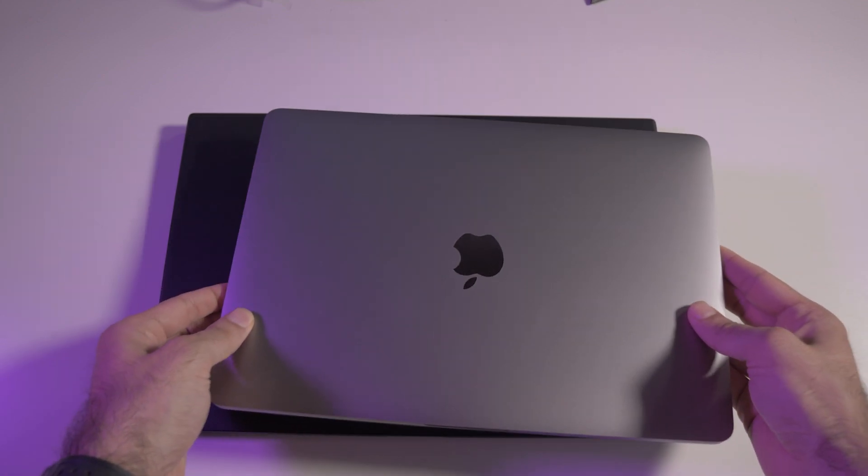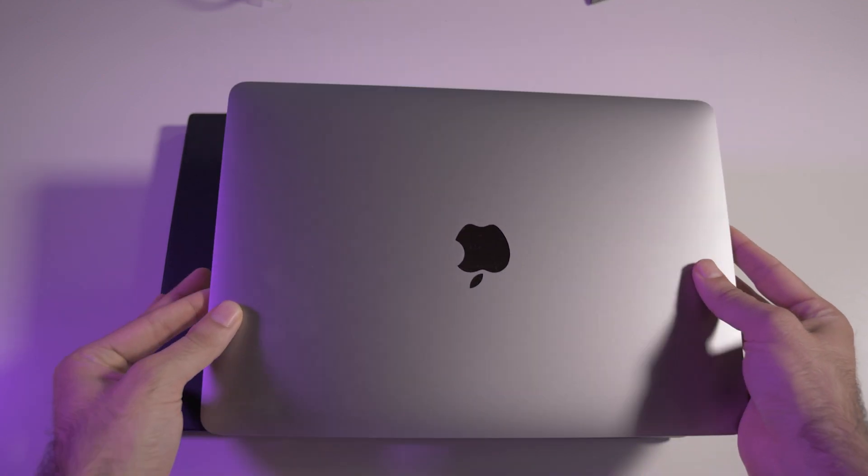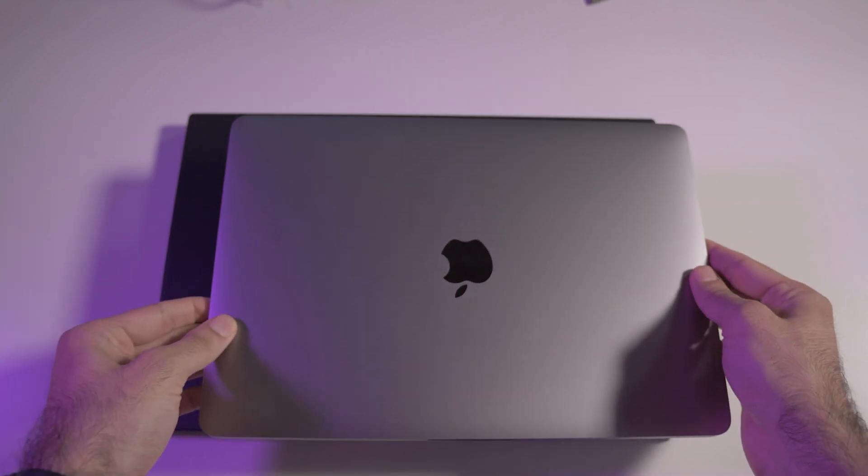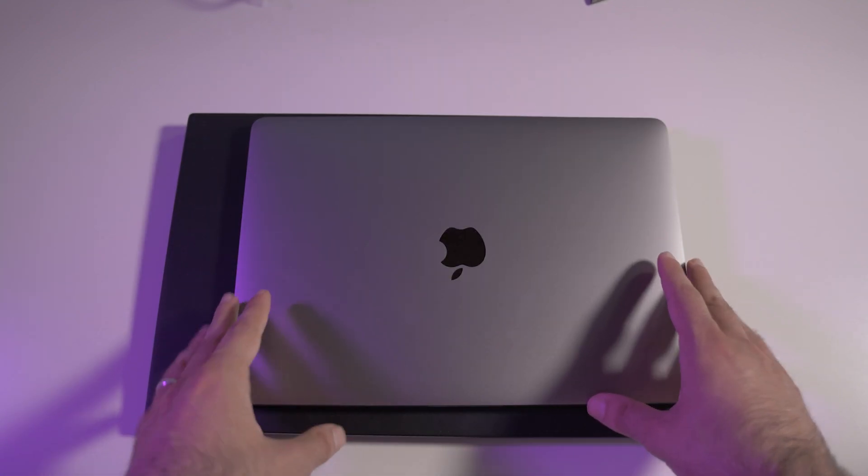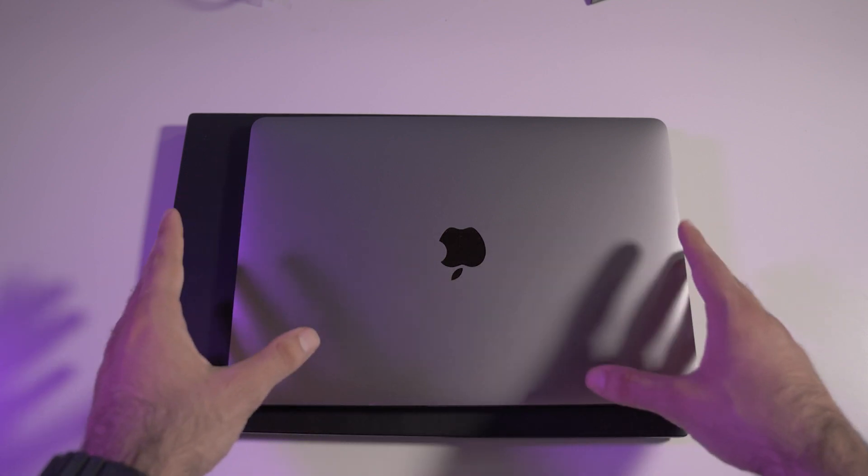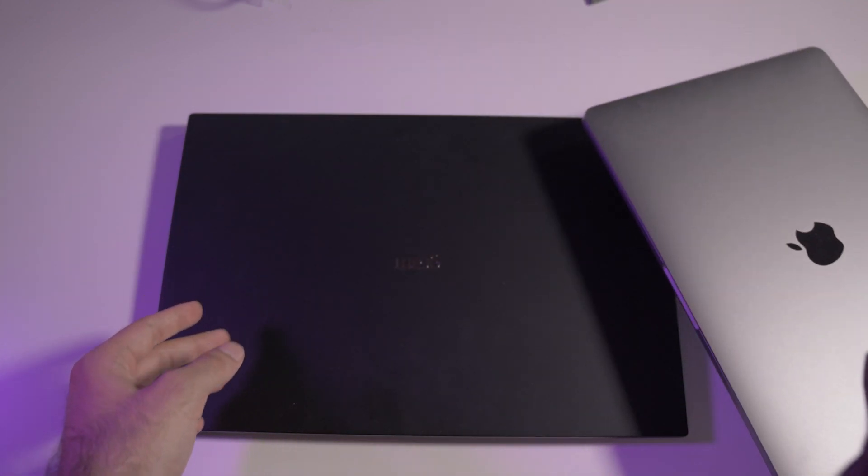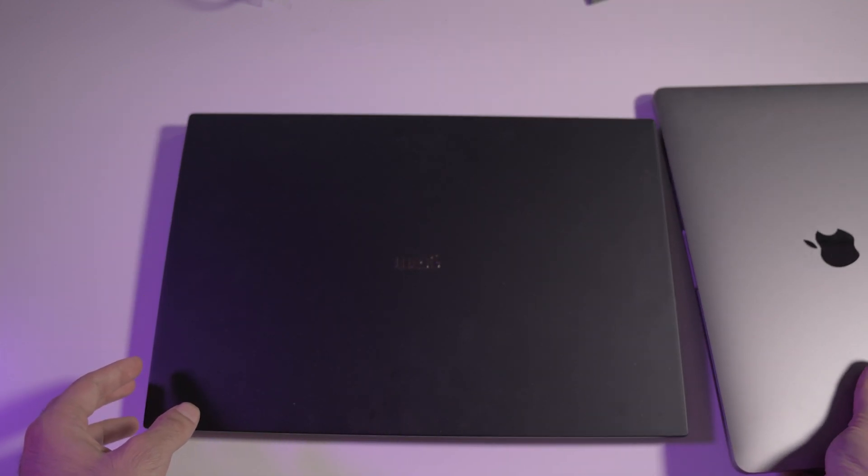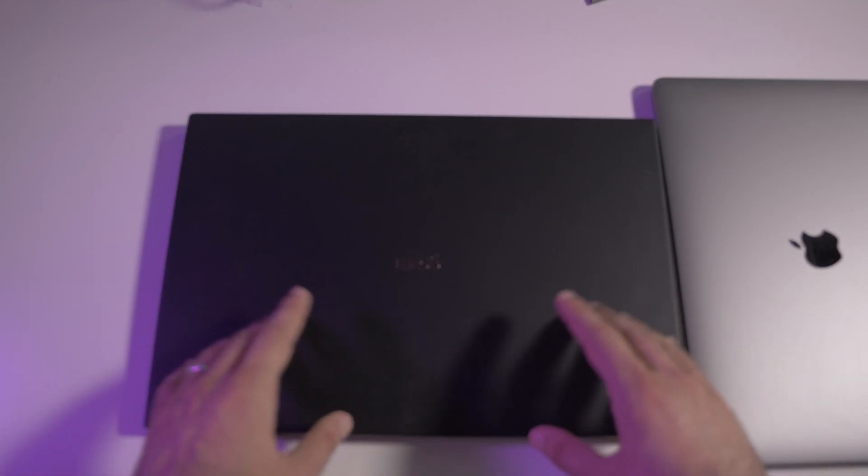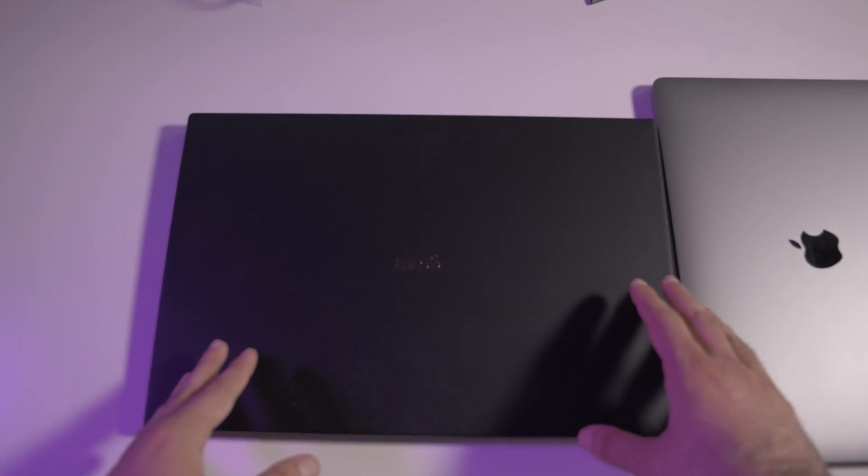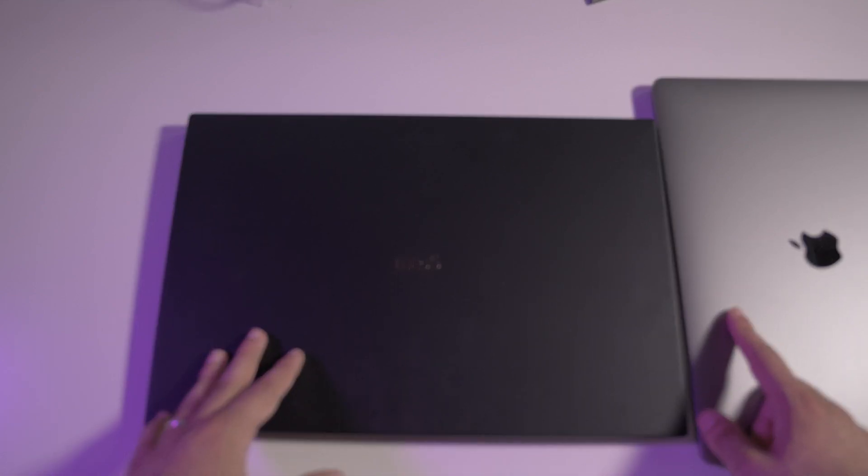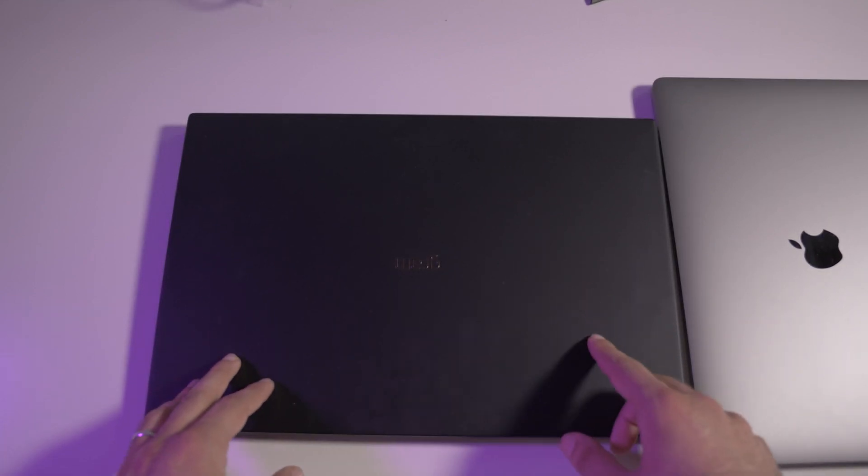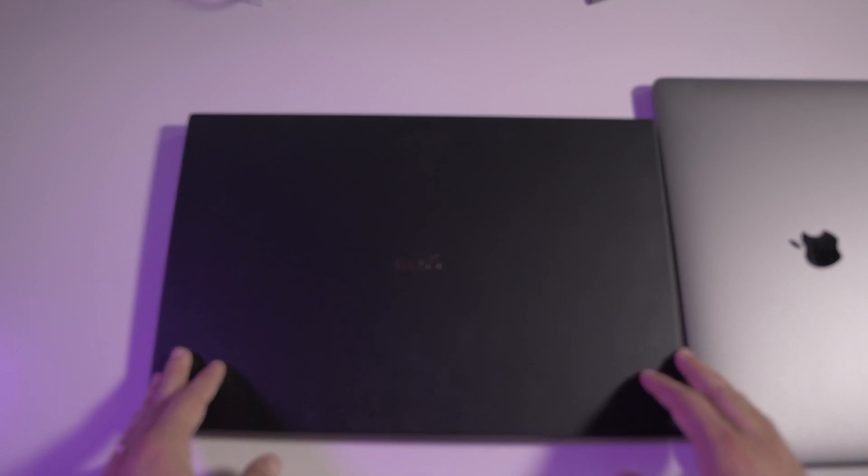Let's talk about the exteriors of these laptops. This one is a 13-inch, so it's very small, very portable, and pretty light. The LG is a little bit bigger at 16 inches, but it's not that big if you compare it to the MacBook.